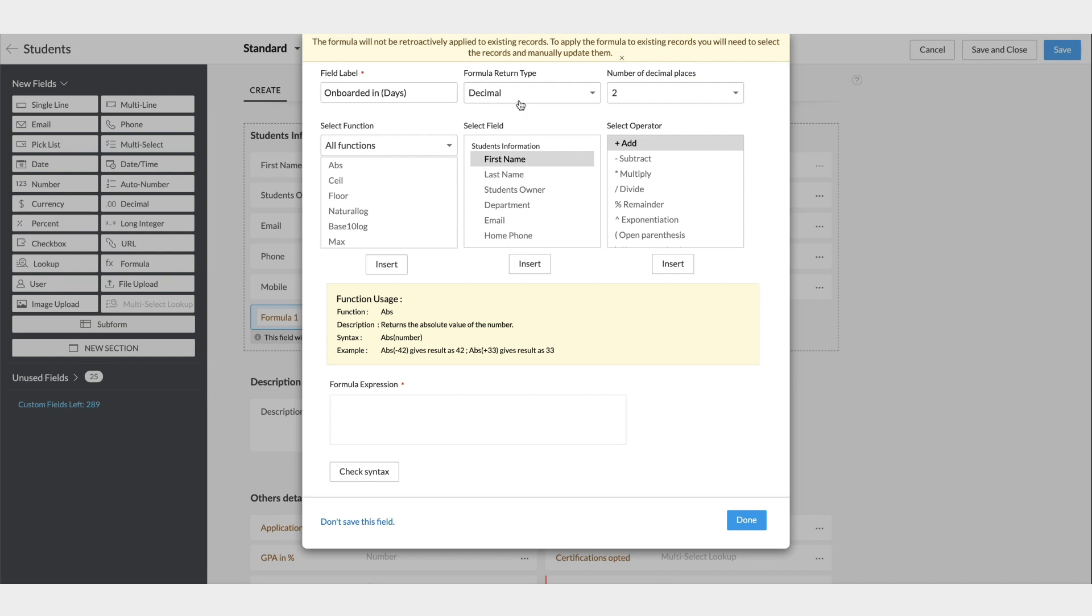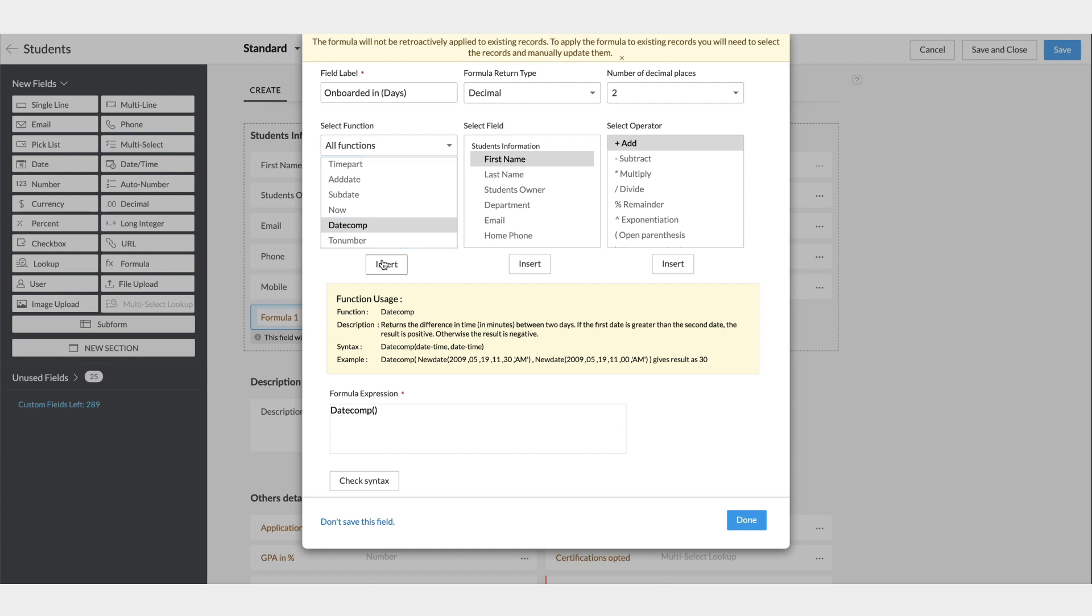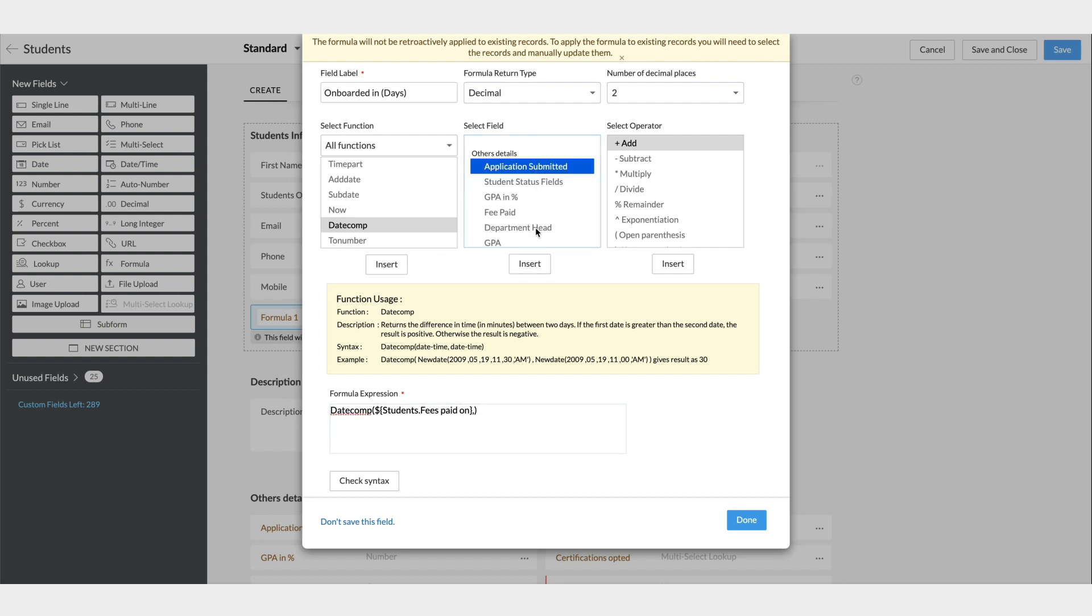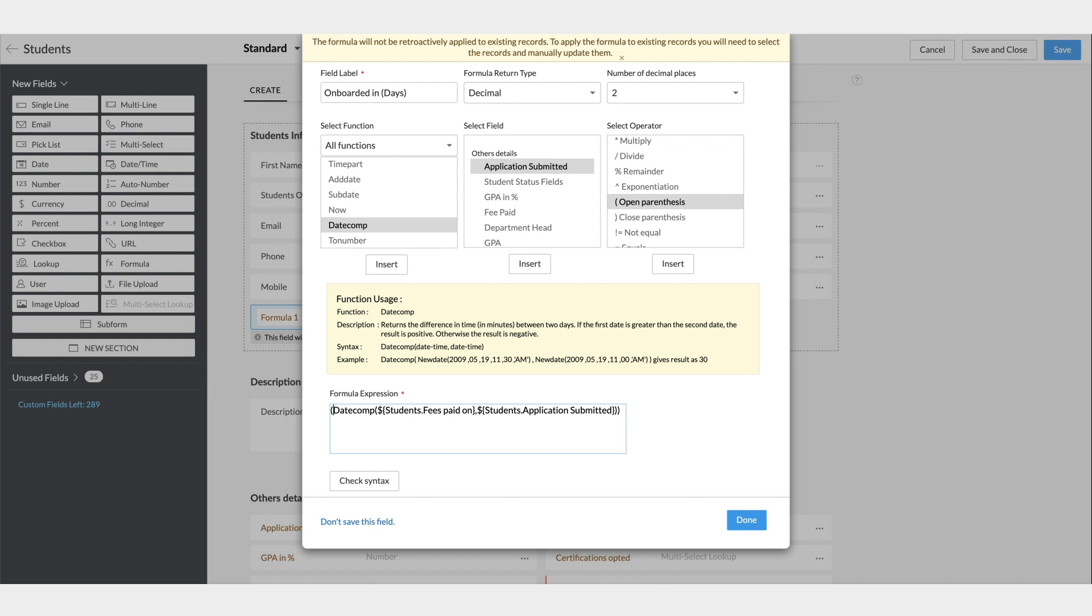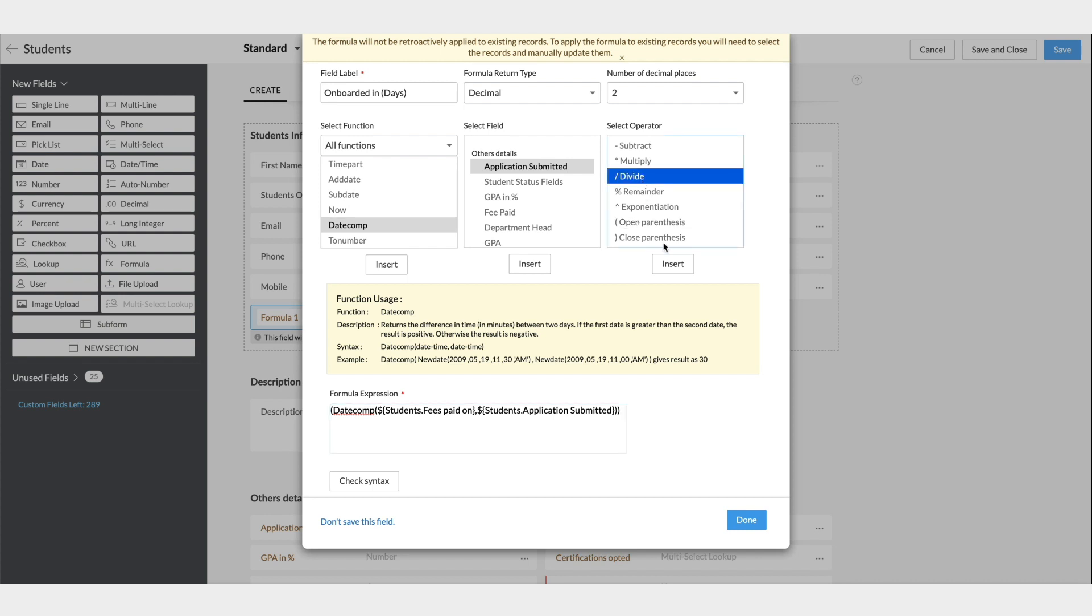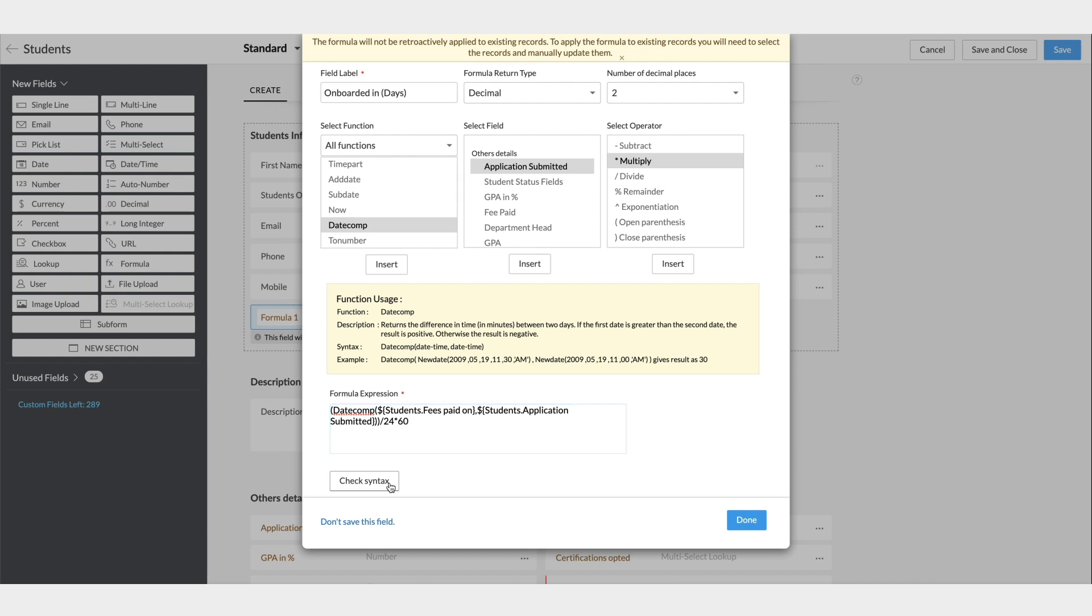Now, to build the formula, first select the function dateComp. You can see that it is inserted in the formula expression box. Place the cursor within the parentheses and insert the fees paid on field. After a comma, insert the application form submitted on field. Close the parentheses for the expression. Place a parentheses before dateComp and close that parentheses as well. This is done because the next operation is for the entire solution to this expression. So, insert the divide operator. In the expression box, you have to enter 24 and insert multiplication operator and then enter 60.